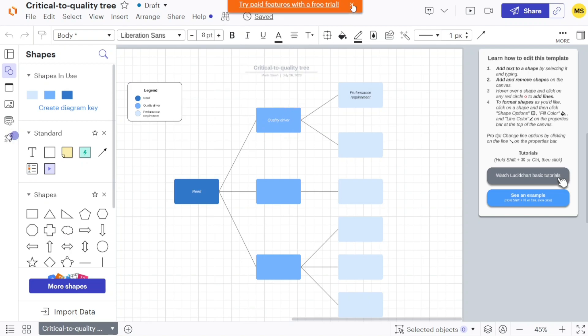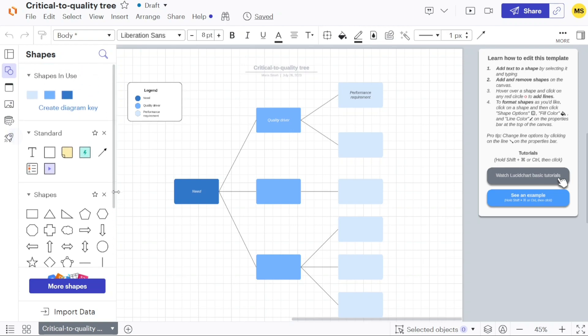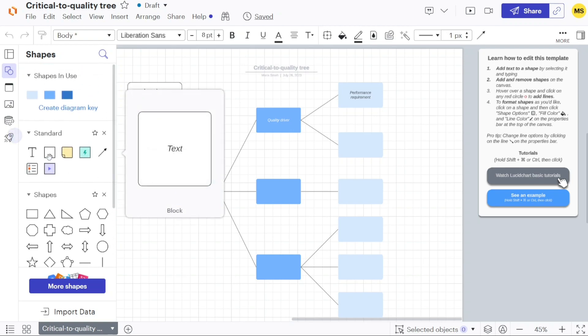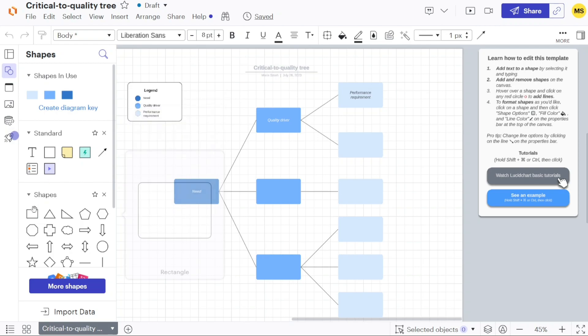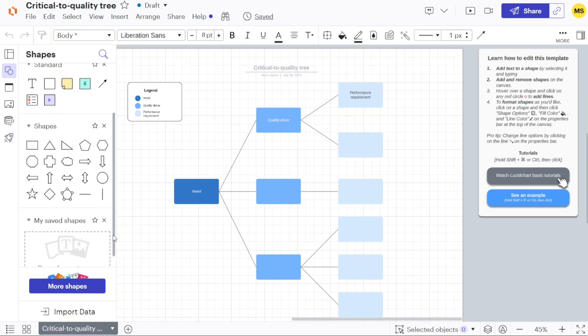The editor interface consists of several components. The left panel contains various elements such as shapes, containers, images, data, and more, which can be used to enhance the visual representation. Clicking on any panel within the left menu, such as the shapes panel, will open the corresponding left sidebar, providing additional options and customization settings.